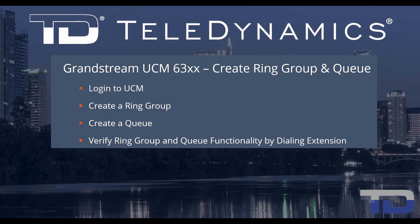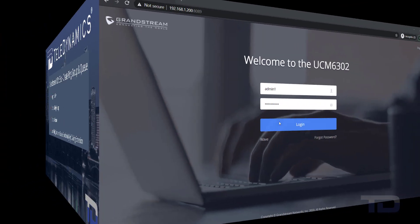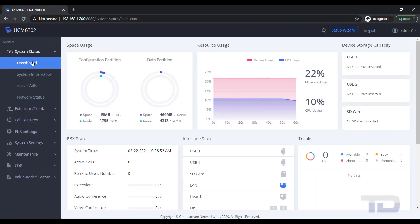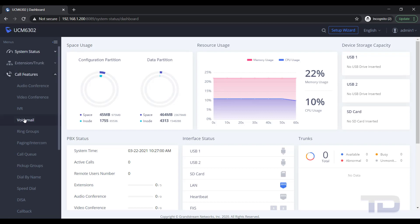Now, let's get started. The first step is to log into the GUI of the UCM. Today, I will show you how to create a ring group and queue using just the basic settings.